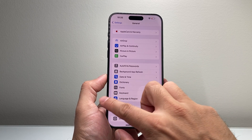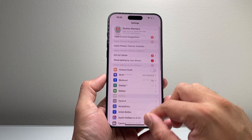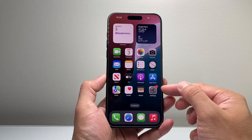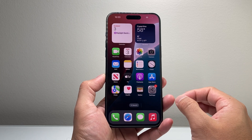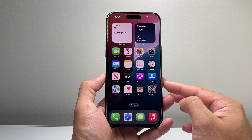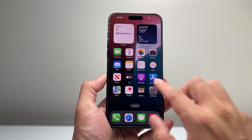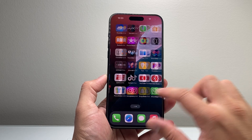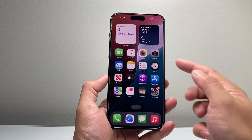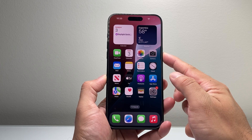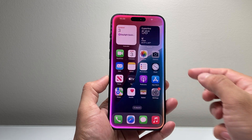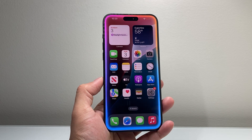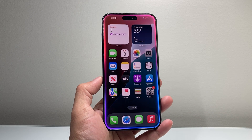But that's how you can turn on and enable Apple Intelligence on your iPhone 15 Pro and the 15 Pro Max. I hope this video was helpful. If so, please consider hitting the like and subscribe button for more tips and tricks for your iPhone and other iOS devices. We'll see you guys next time.